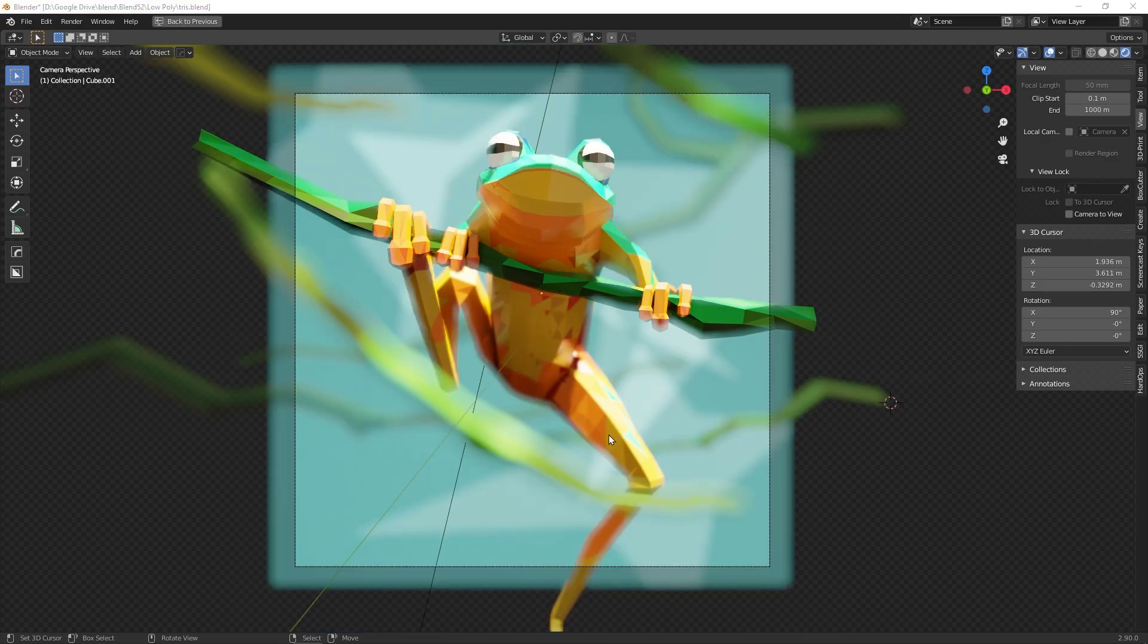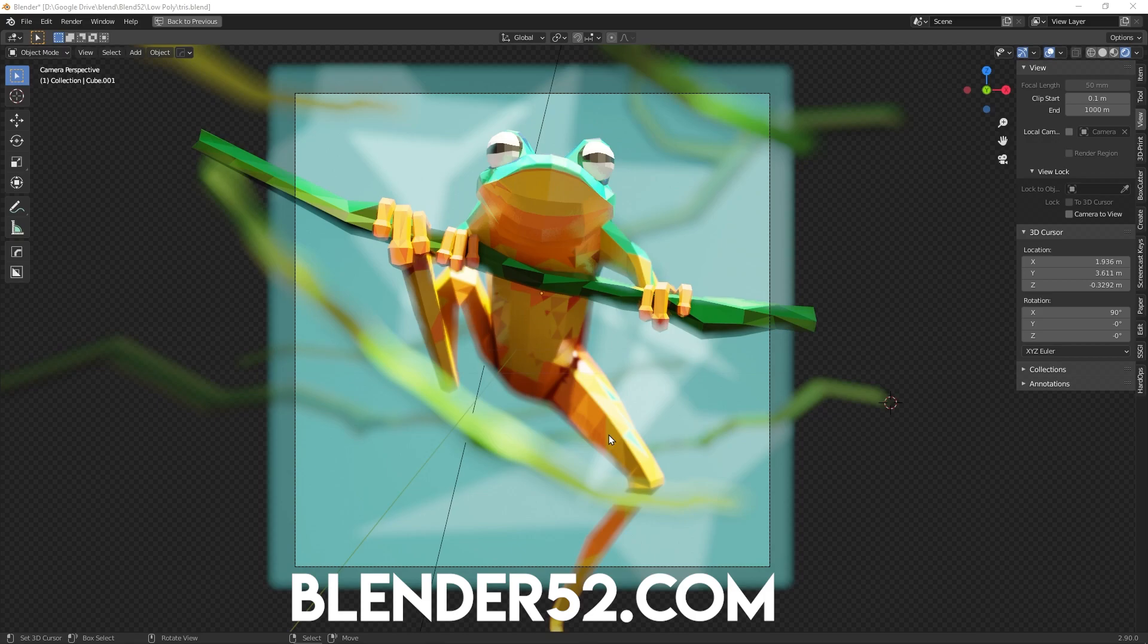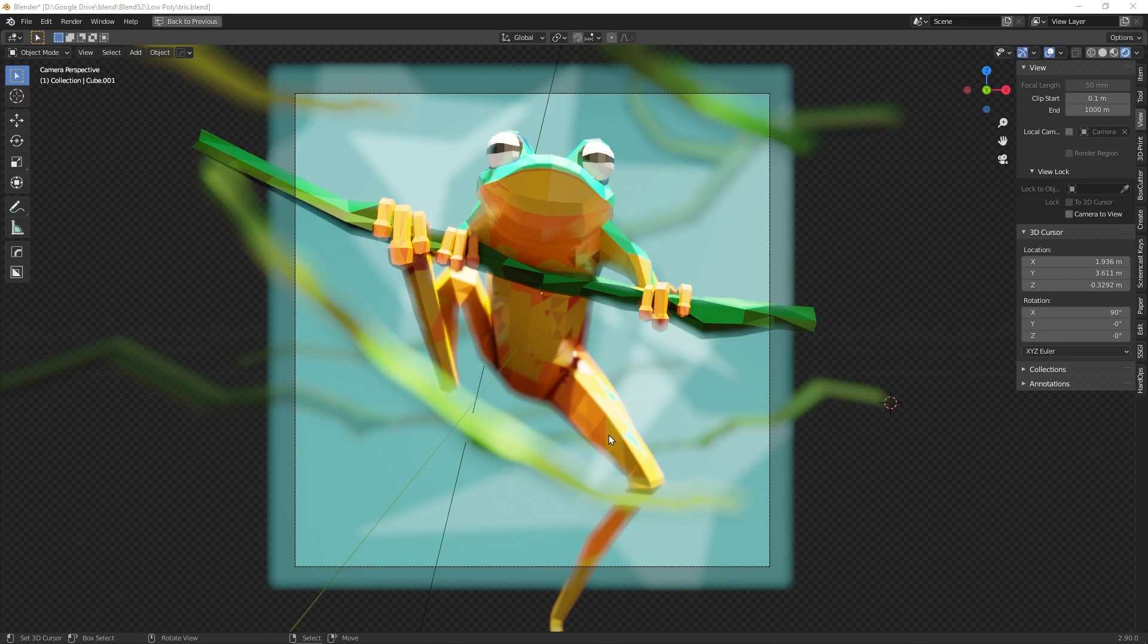So that's about it for this tutorial. I wanted to make this specifically because this week's Blender 52 theme is low poly. If you don't know what Blender 52 is by this point, please head over to Blender52.com. We are the only community that uses 52 themes over the 52 weeks of the year in order to help you stay motivated and to help you learn and grow in Blender.